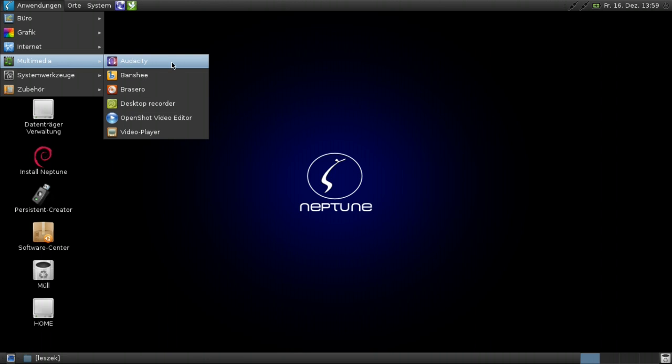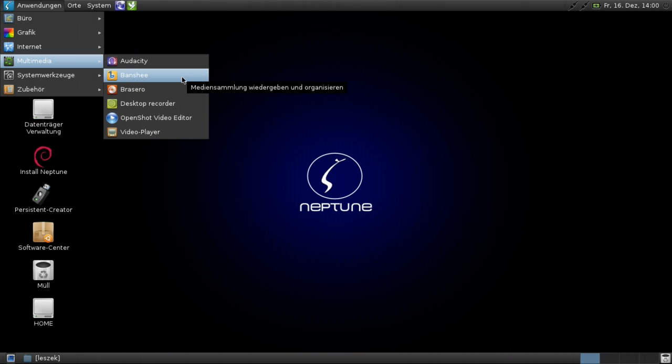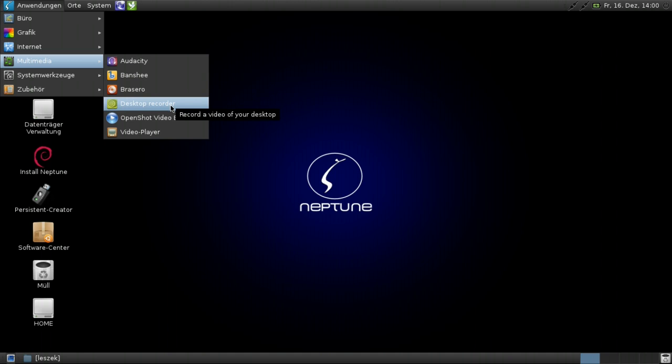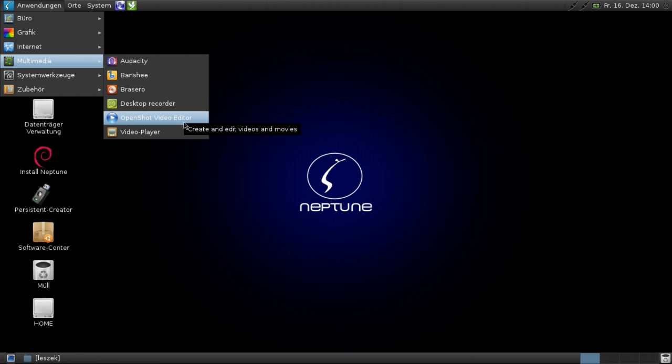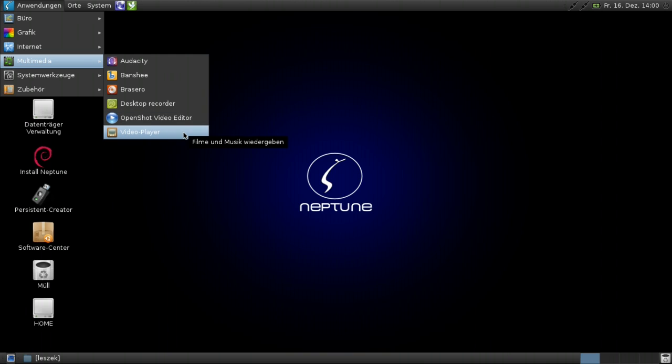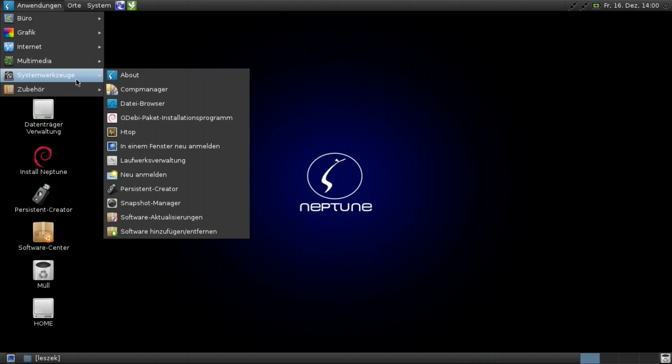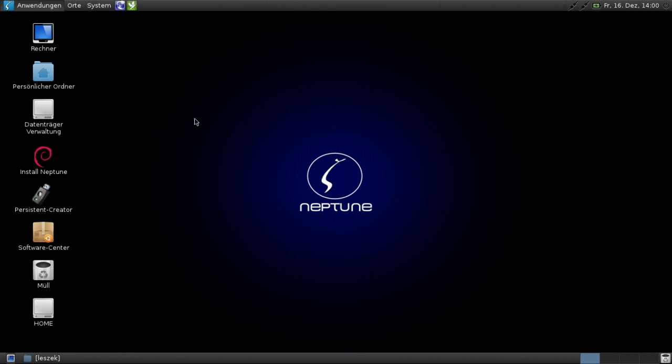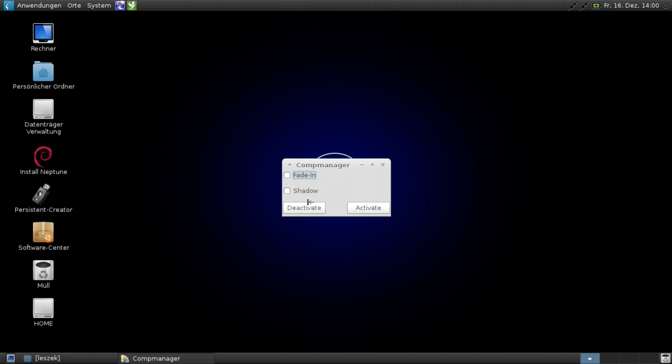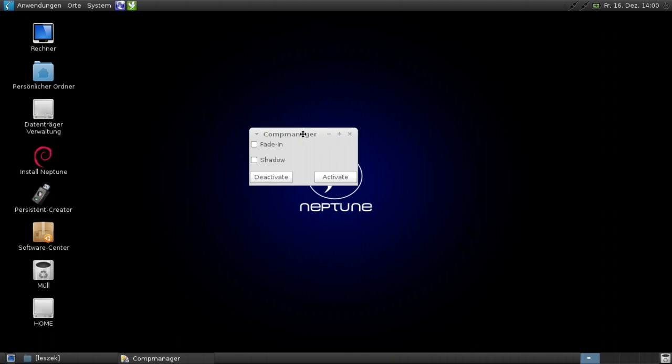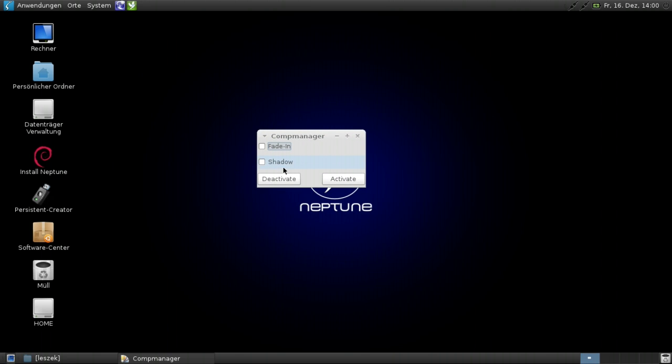There's Pidgin as instant messaging client. Java is installed, Sun Java 6 is already installed. Audacity again as audio editor, Banshee as audio management tool, desktop recorder, OpenShot as video editor - the pendant to KDENlive for the KDE world. OpenShot video editor for the GNOME world. There's Totem as video player.